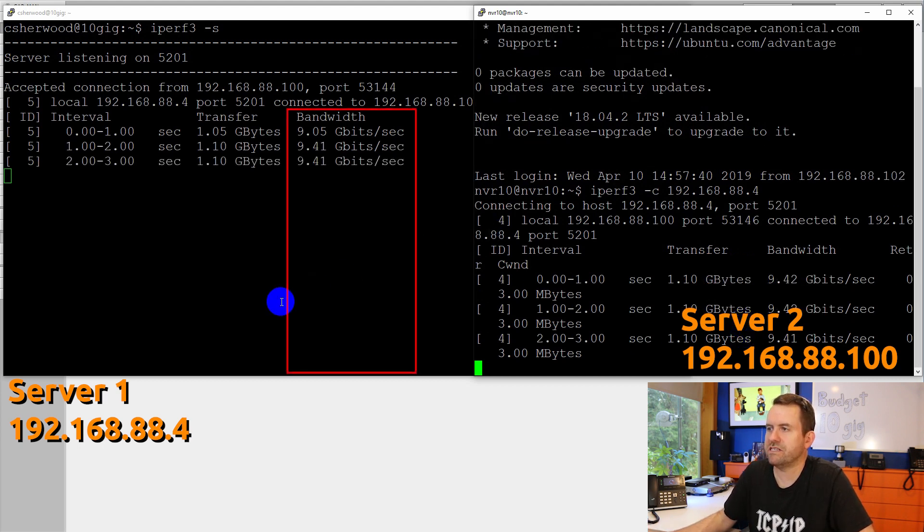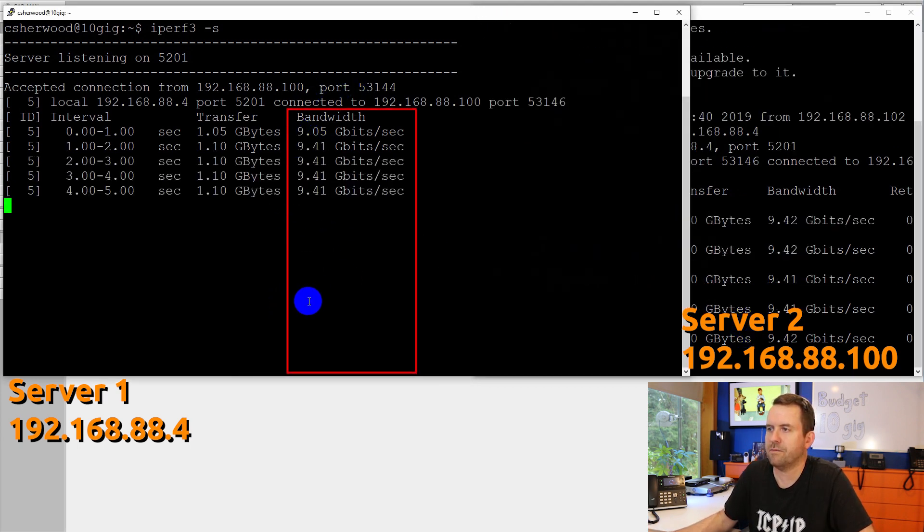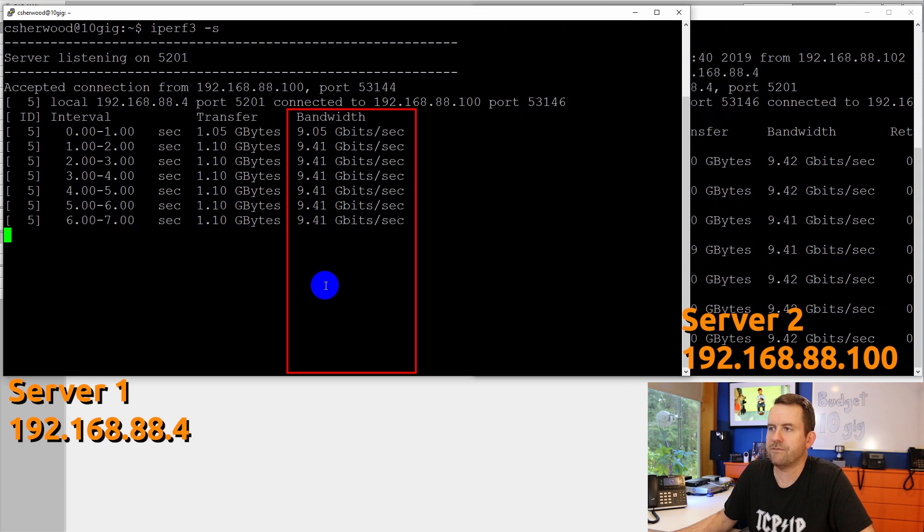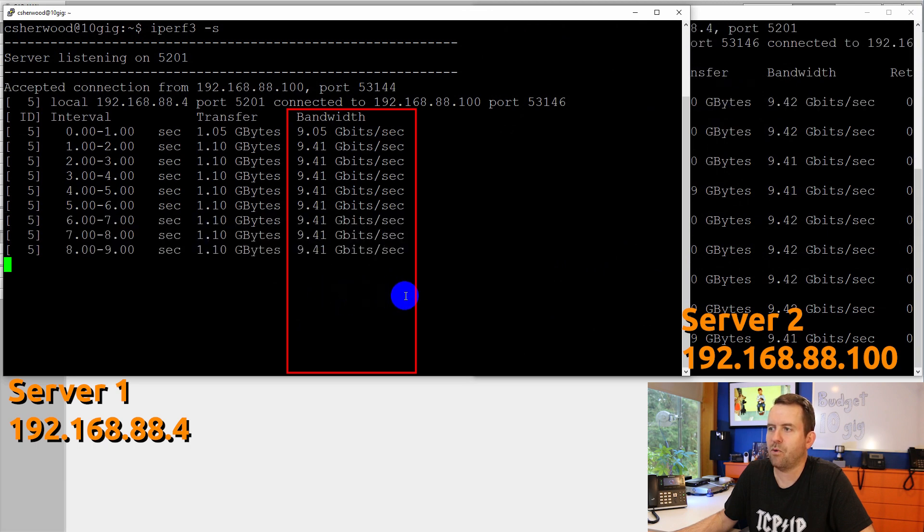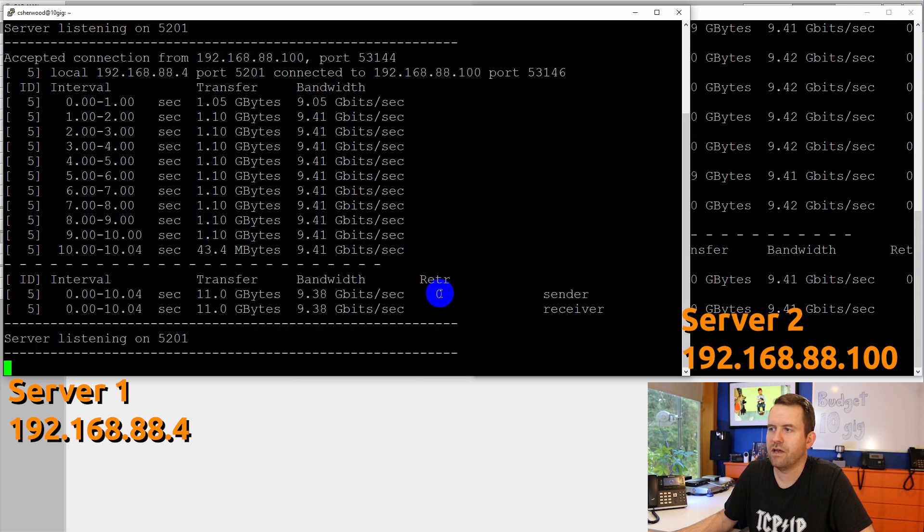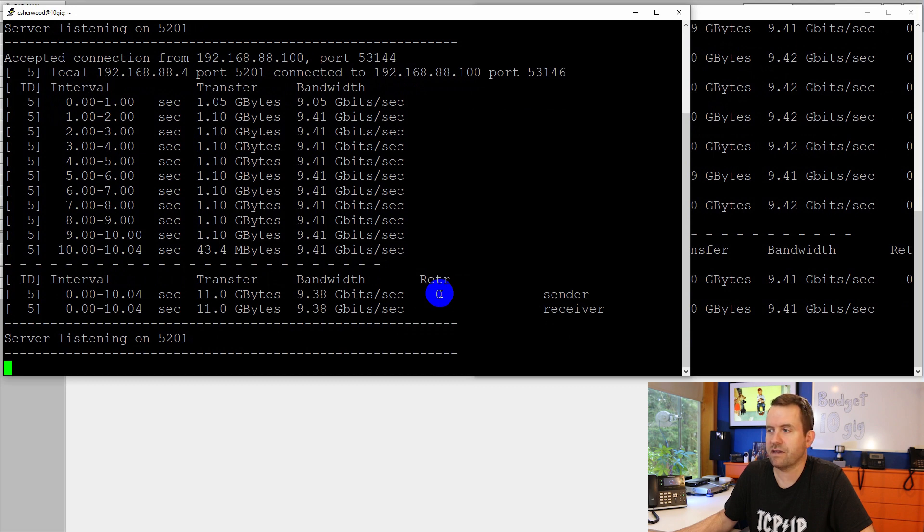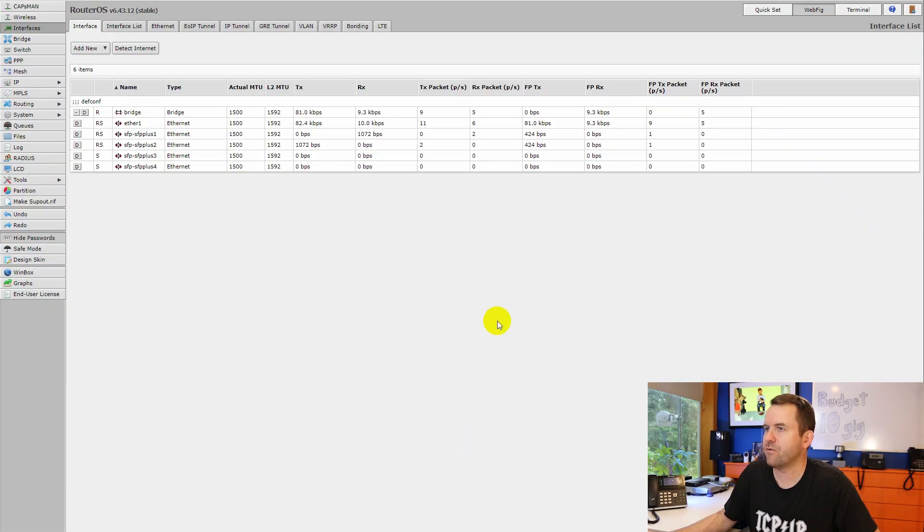Boom, and there we go. You can see here down this middle column that the bandwidth that we're getting for this speed test is 9.4 gigabits per second, or about as close to 10 gigabit networking as you can hope to achieve. Really, really nice. So let's go ahead and now blow the configuration out of the water. We're going to factory default our MikroTik switch and then go from there.